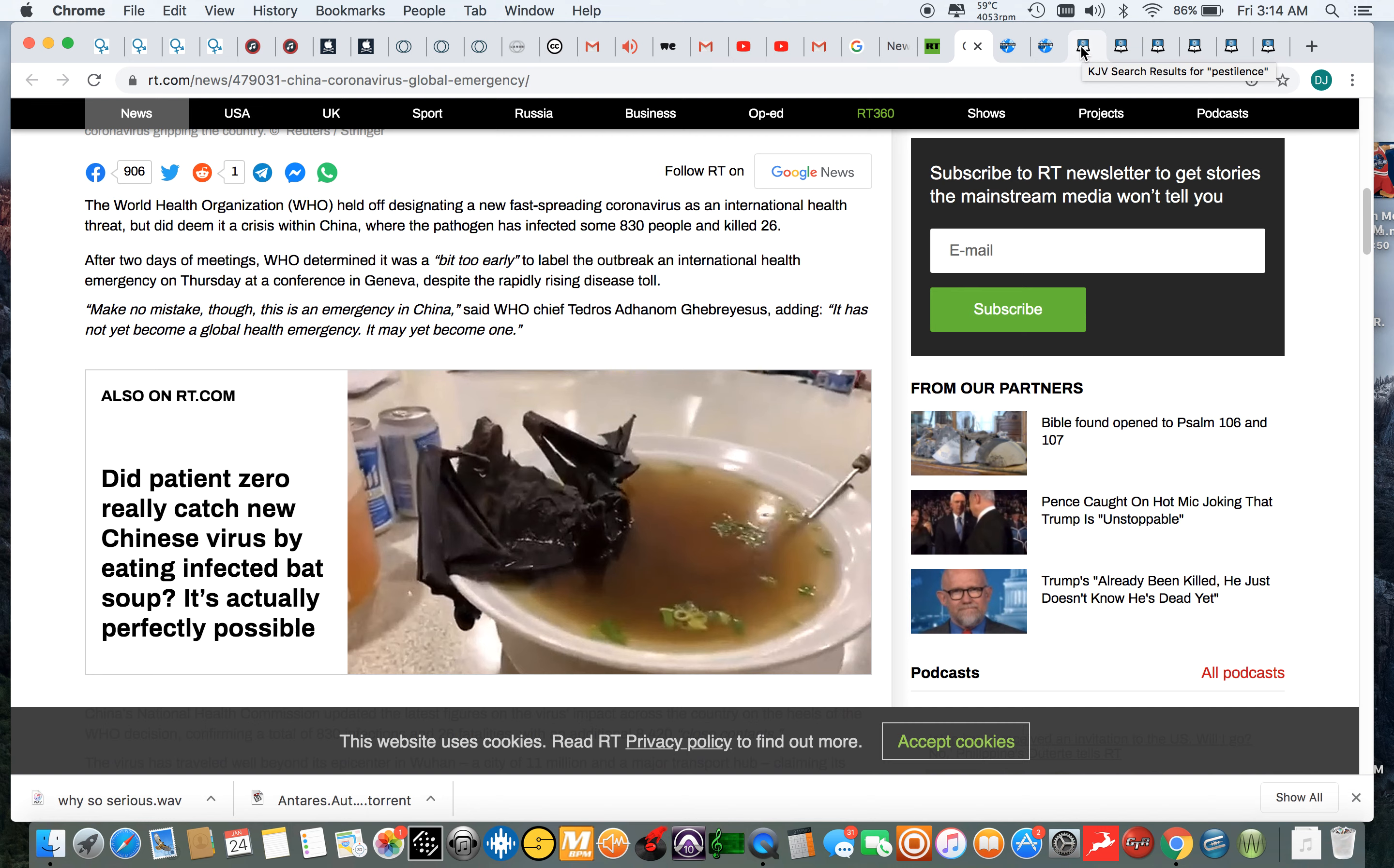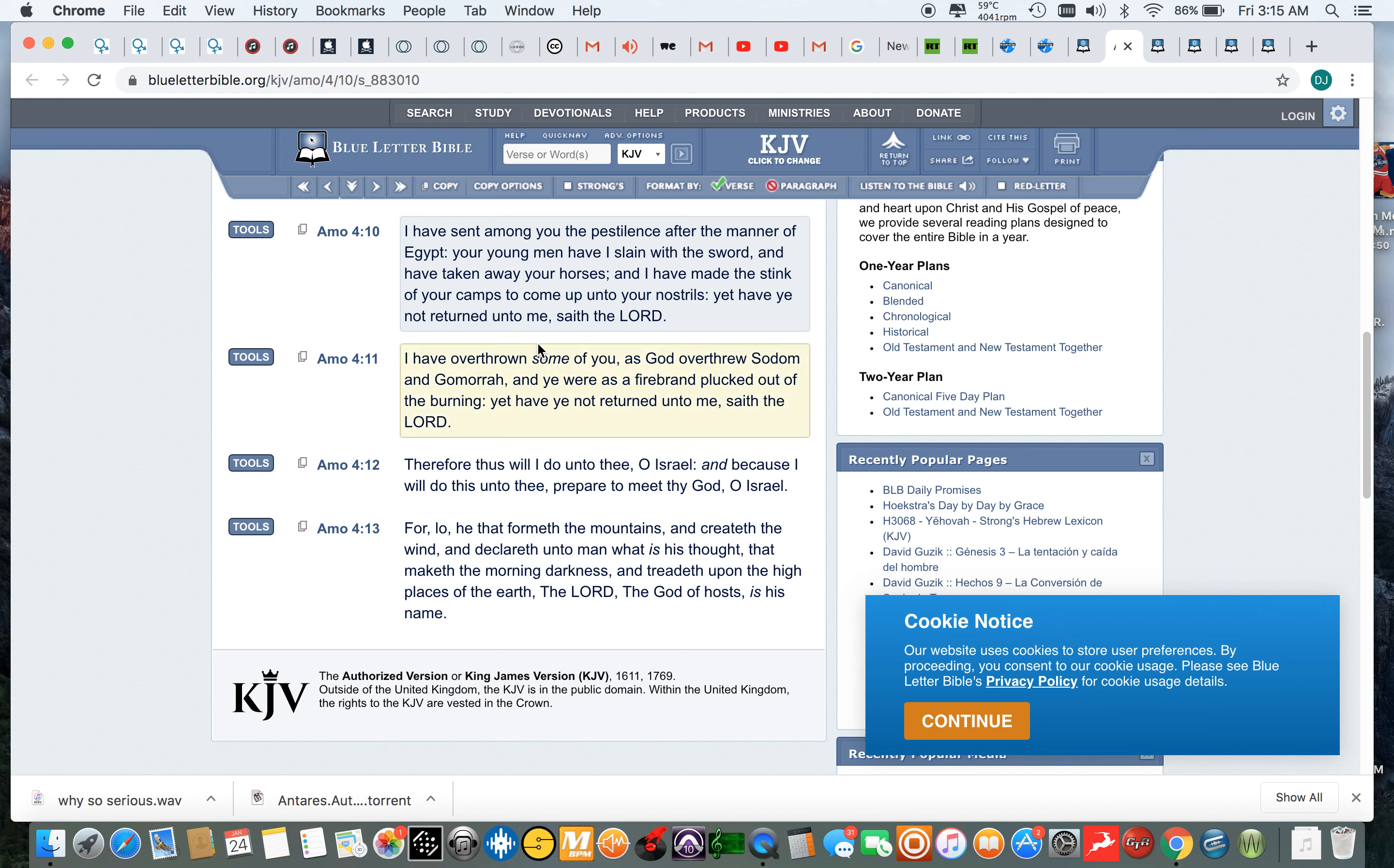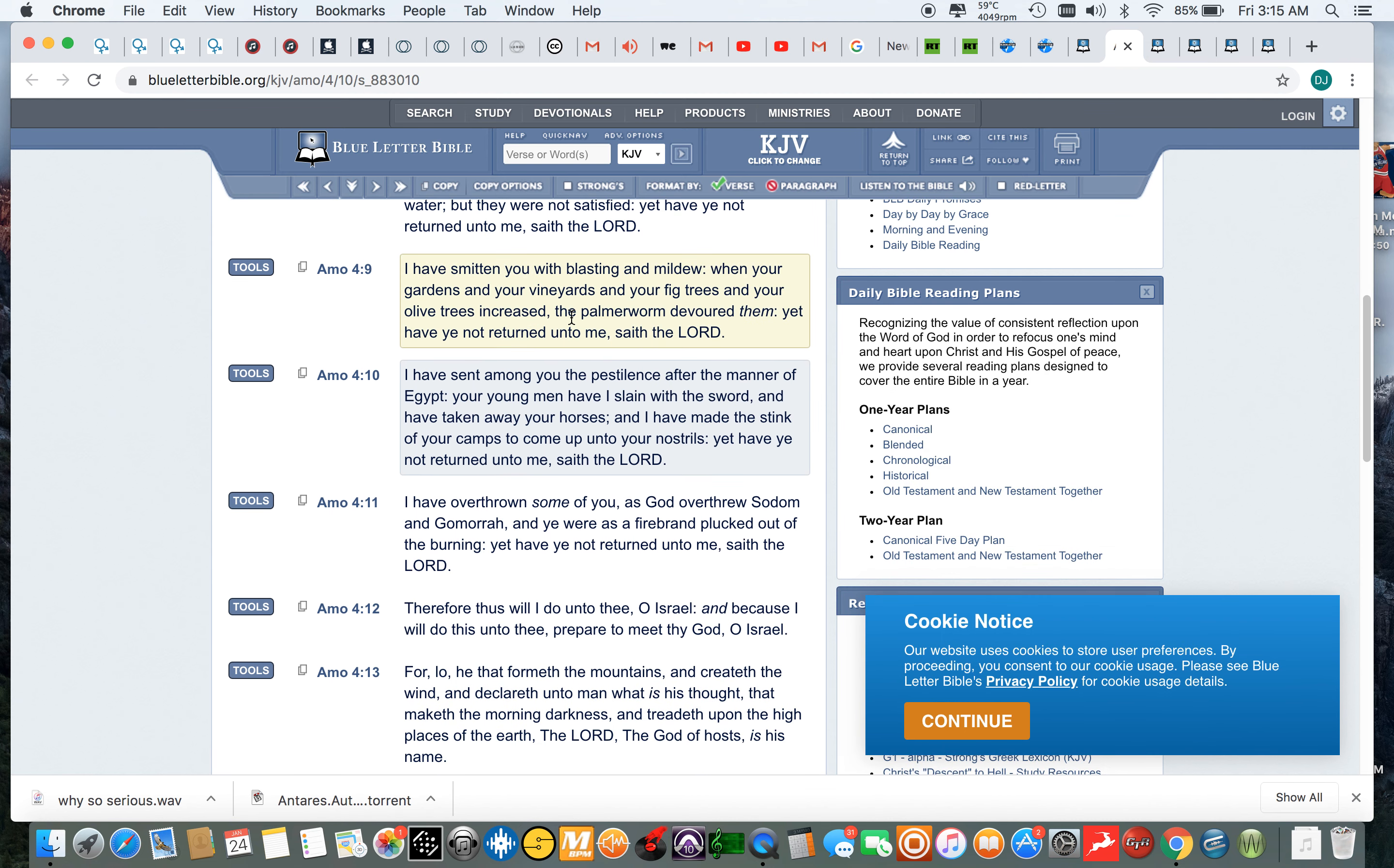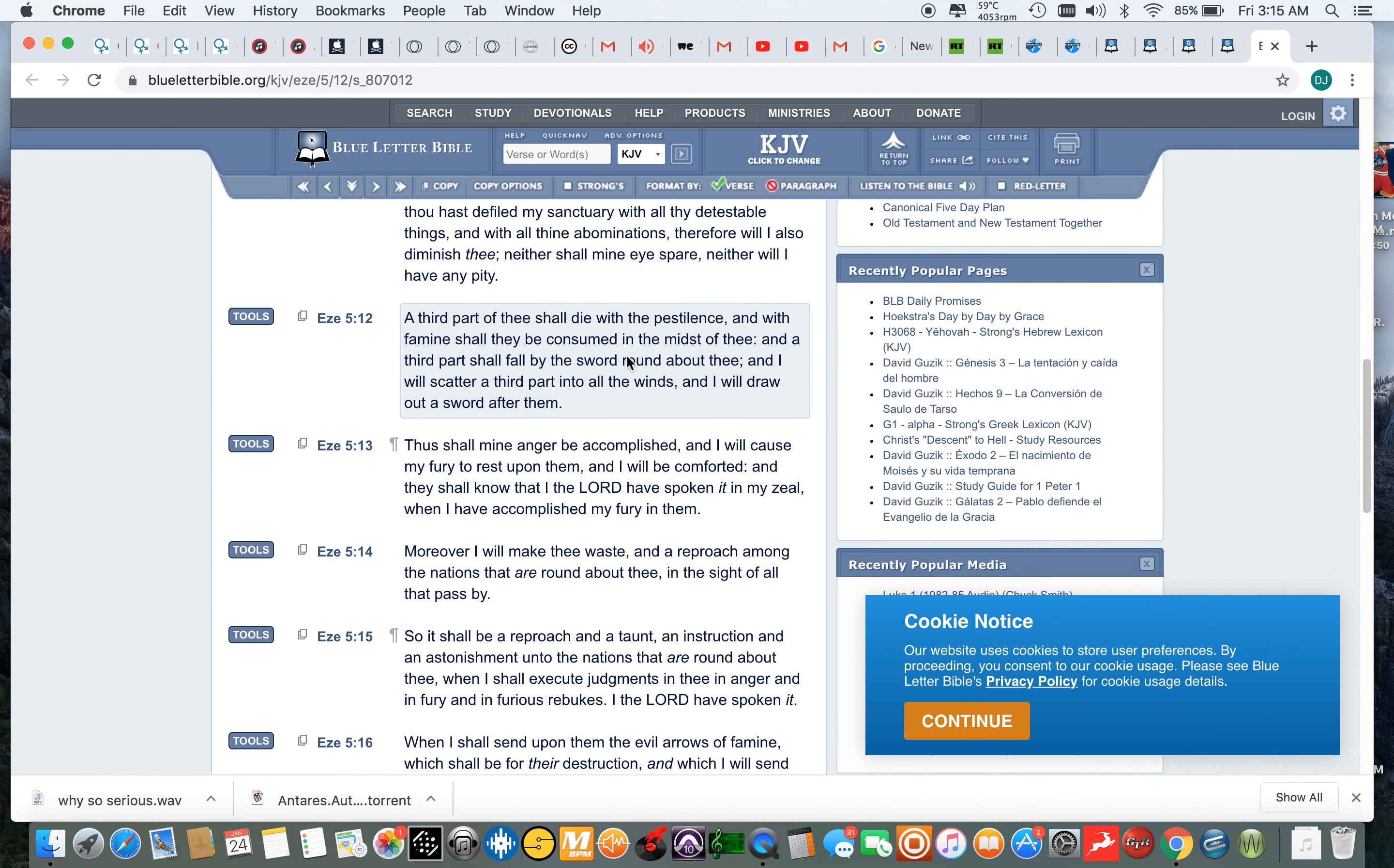Because this is all just pestilence. Amos 4 and 10. I have sent among you the pestilence after the manner of Egypt. Your young men have I slain with a sword and have taken away your horses, and I have made the stink of your camps to come up with your nostrils. Yet you have not returned unto me, said the Lord. So the Lord has sent a pestilence after the manner of Egypt, which we know exactly what happened to Egypt. I'm going to get another one.